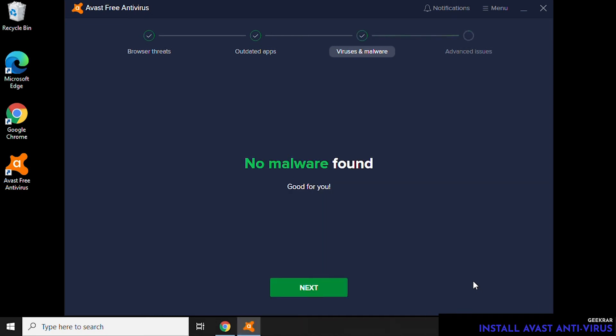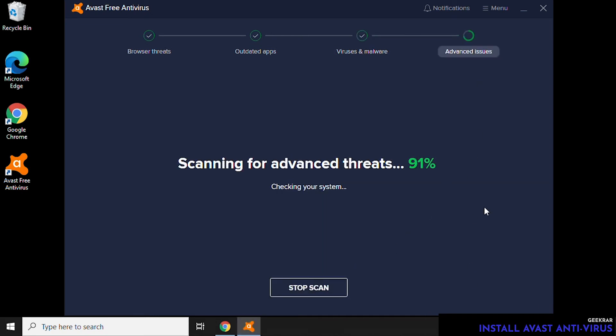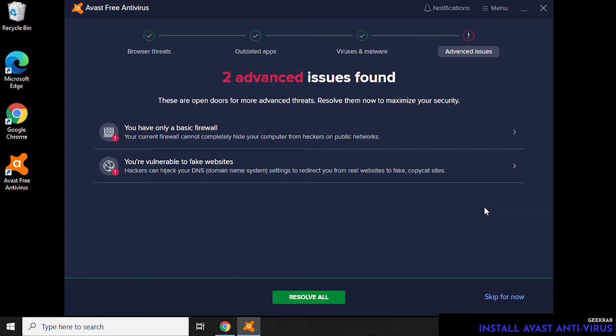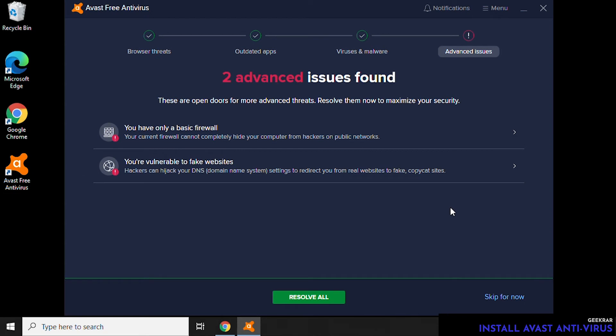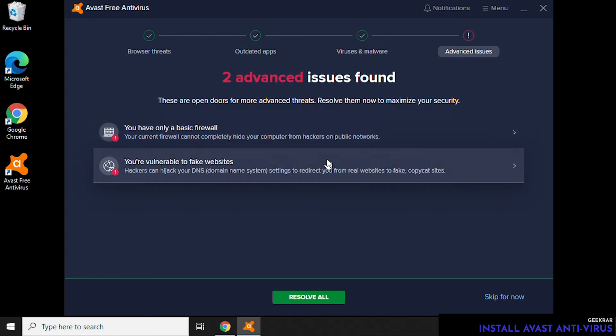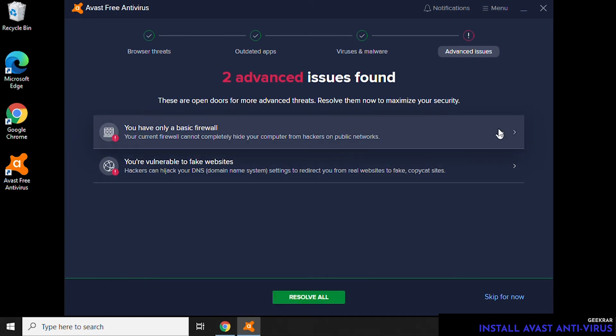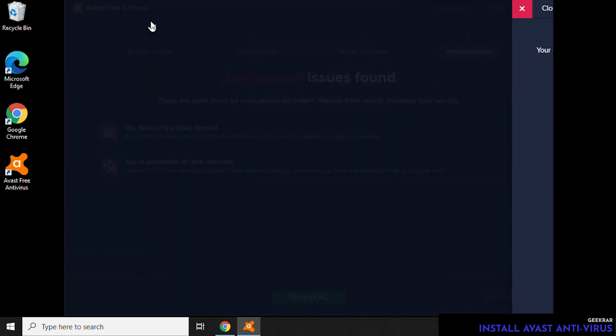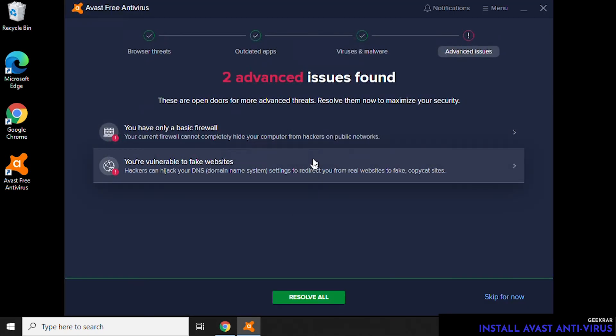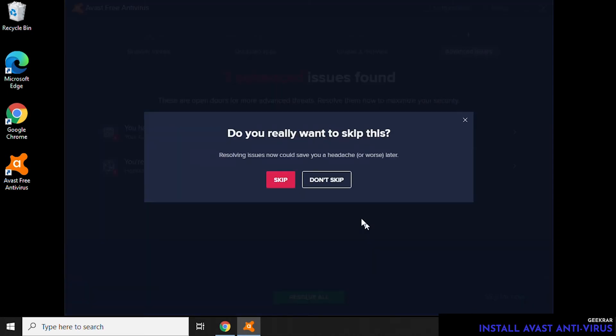And any advanced issues. So I don't have a firewall enabled on my PC, it obviously thinks that's a problem, and my DNS settings are default, so it finds that as an issue. We can either resolve these or we can skip for now because I have my router with all these other components actually added in there. I'm not too worried about them, so I'm going to click on Skip For Now.